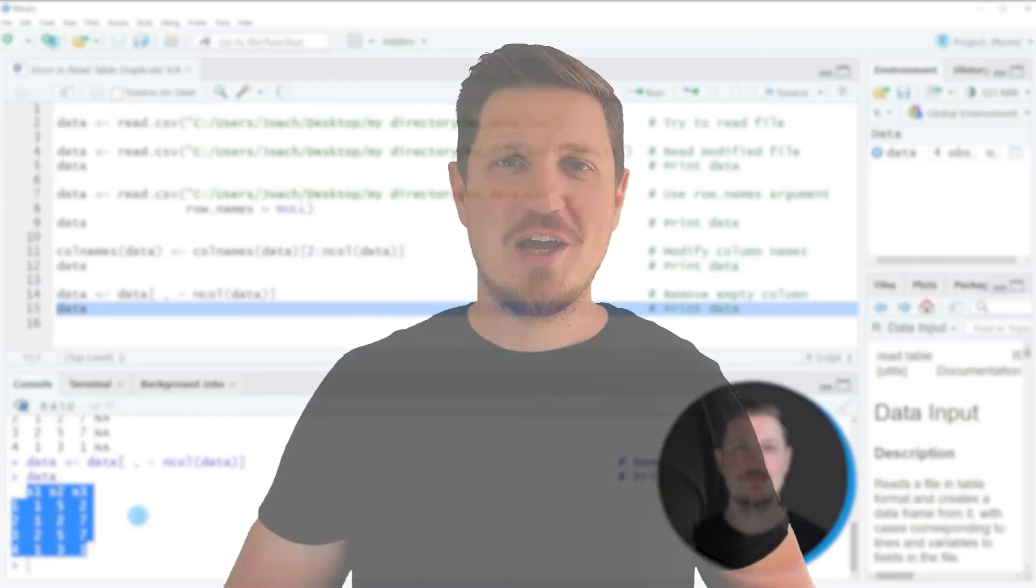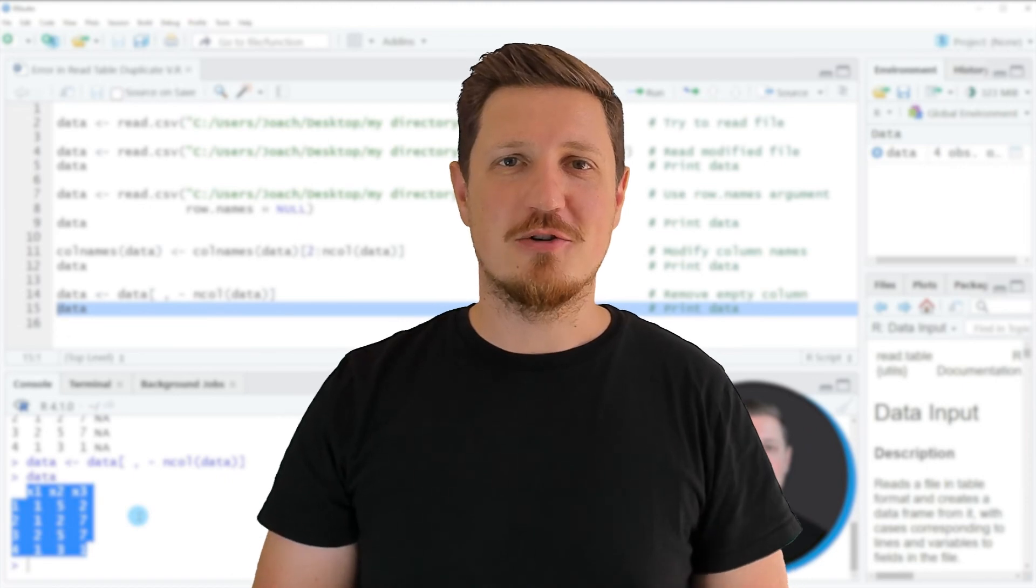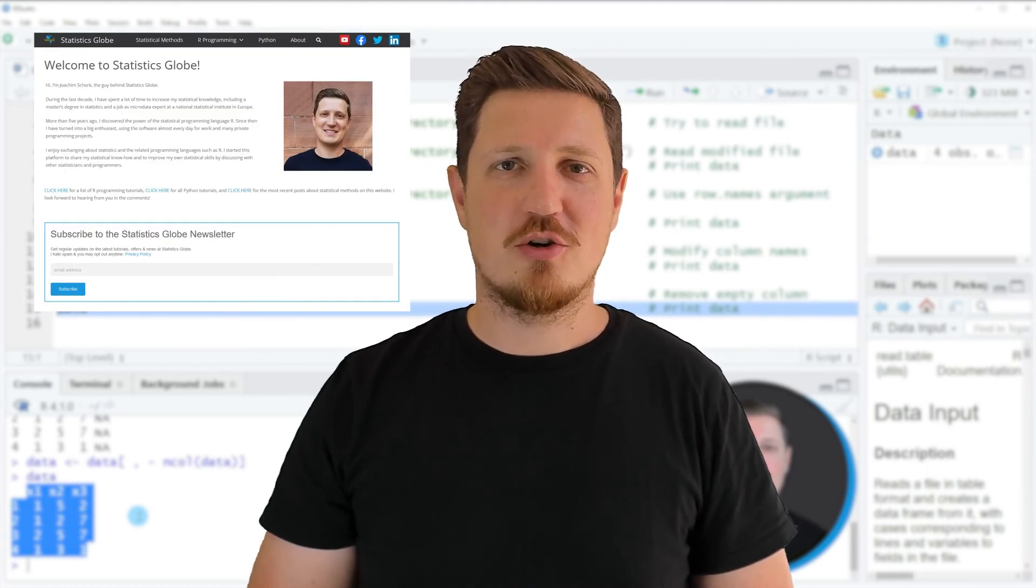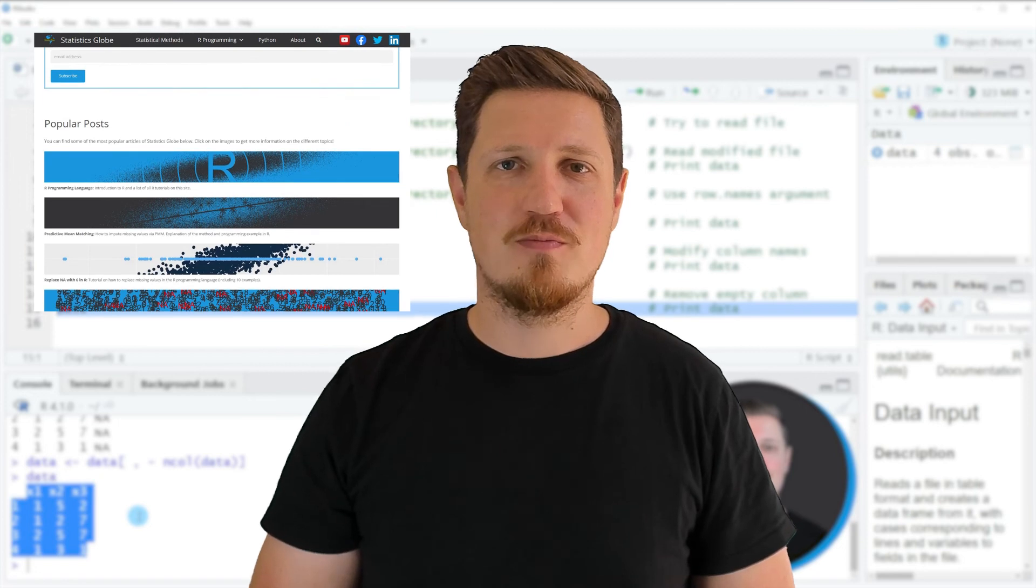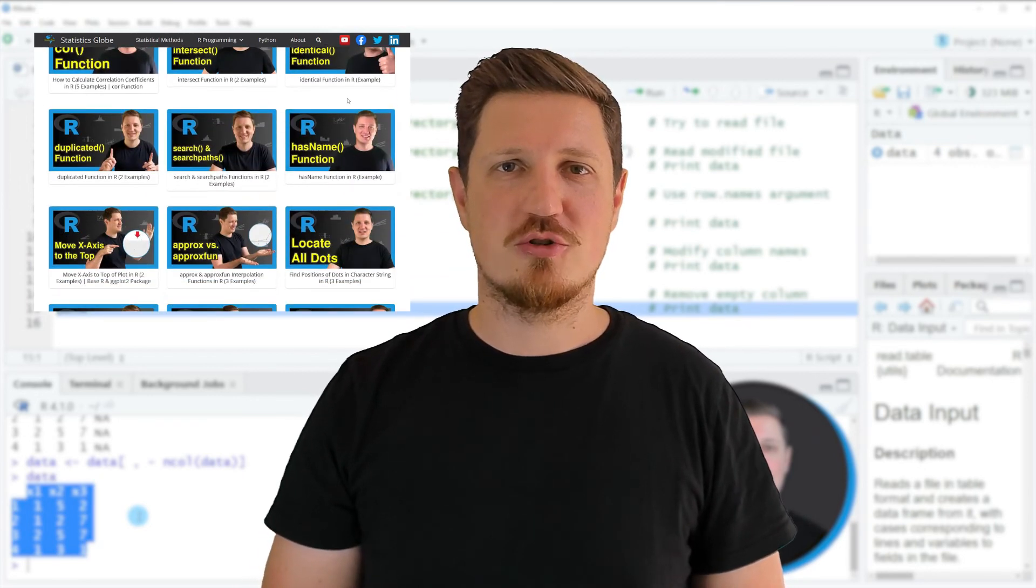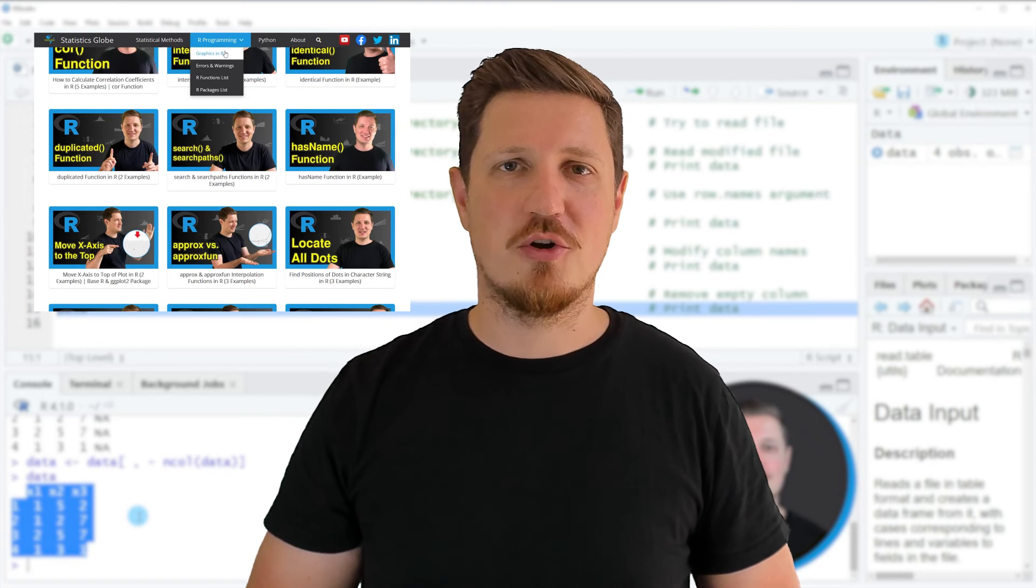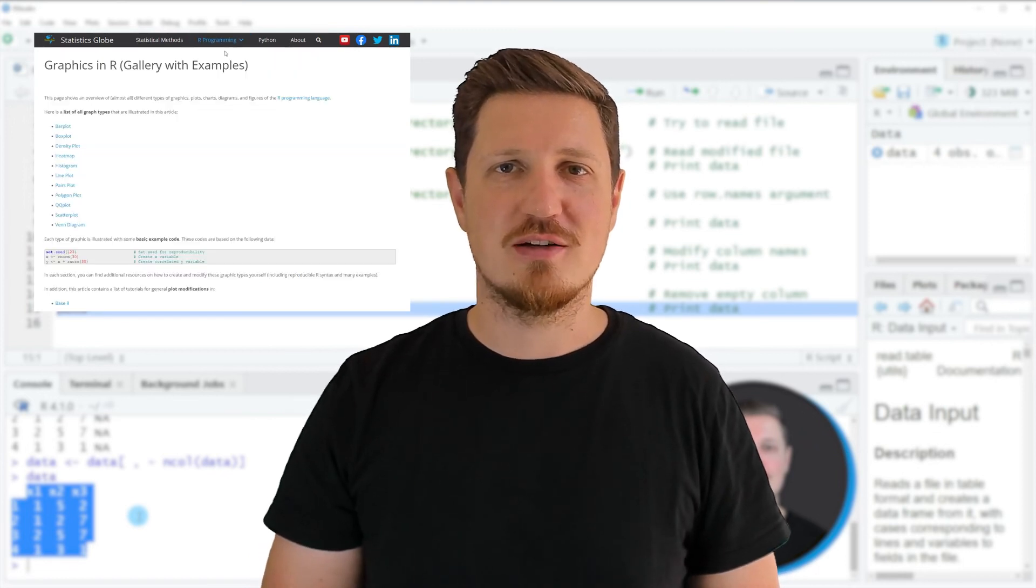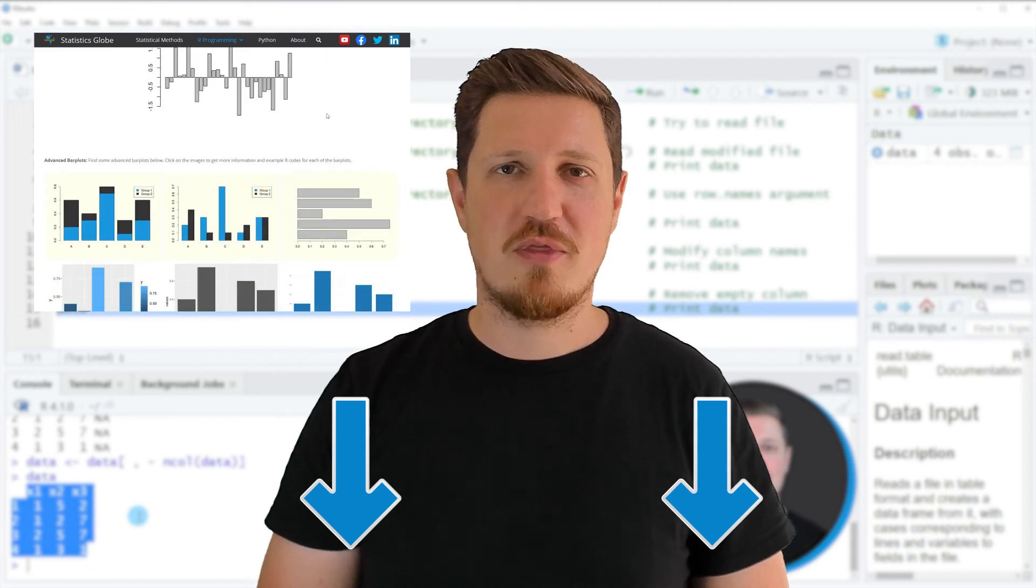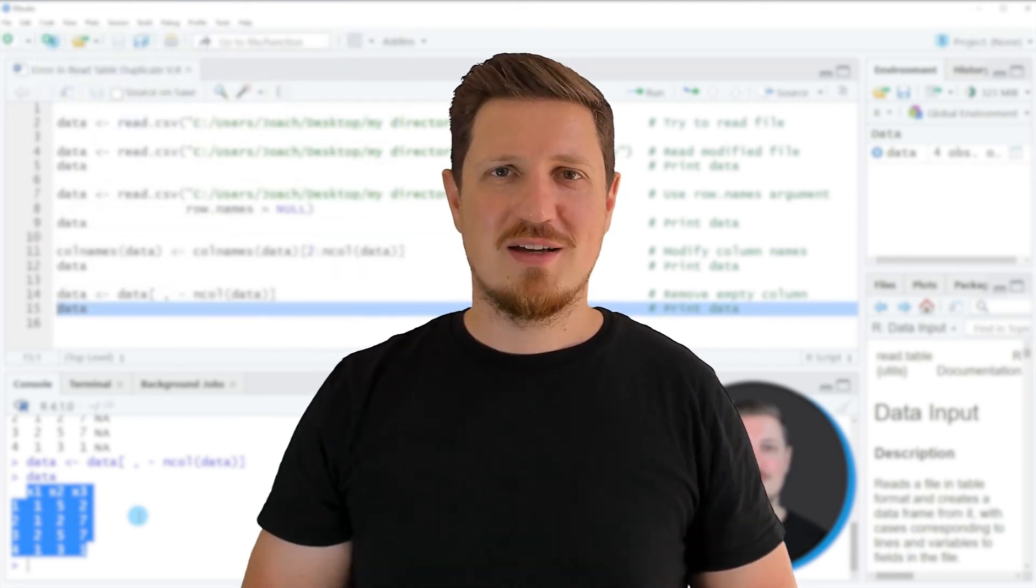That's all I wanted to explain in this video. In case you want to learn more on this topic, you may check out my homepage statisticsglobe.com, because I have recently published a tutorial in which I'm explaining the content of this video in some more detail. I will put a link to this tutorial into the description of the video.